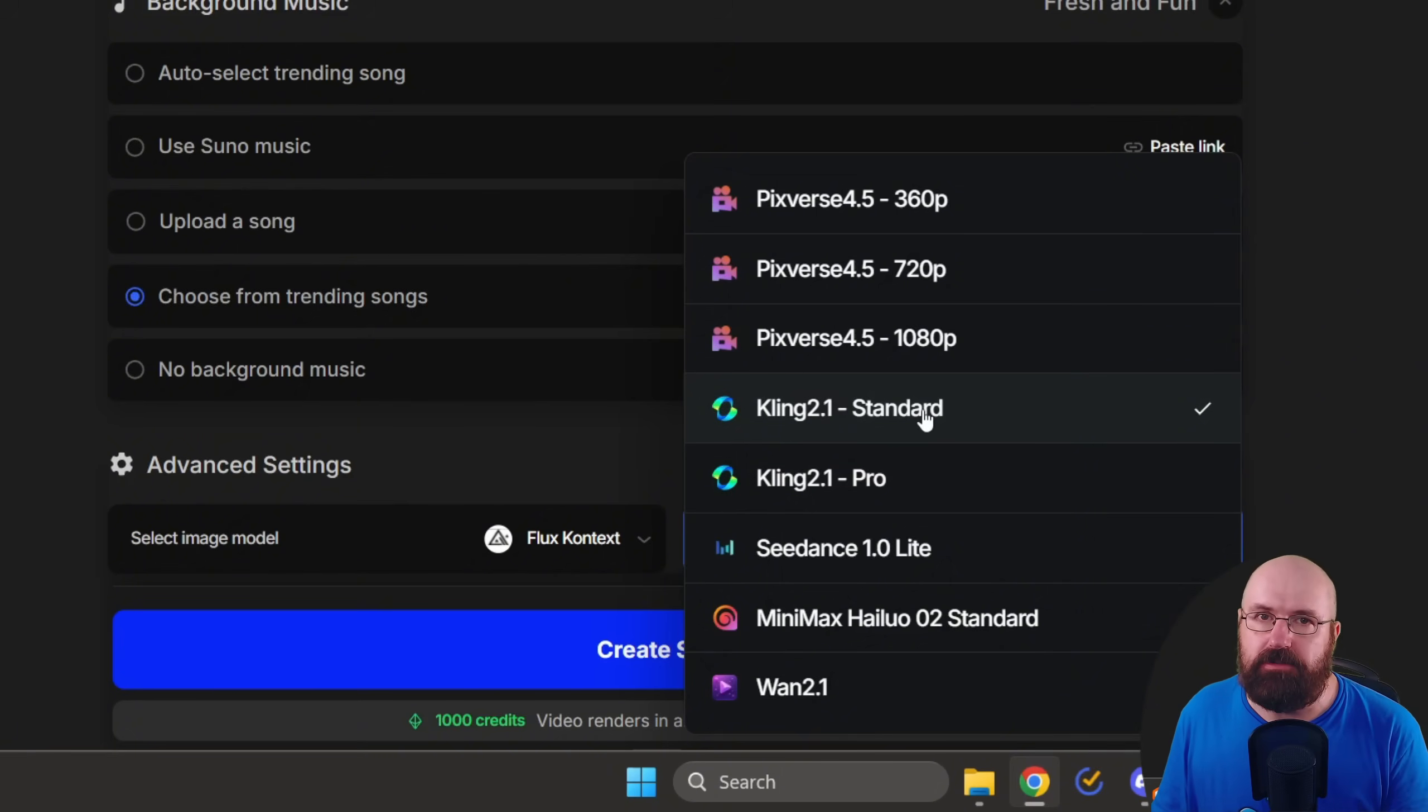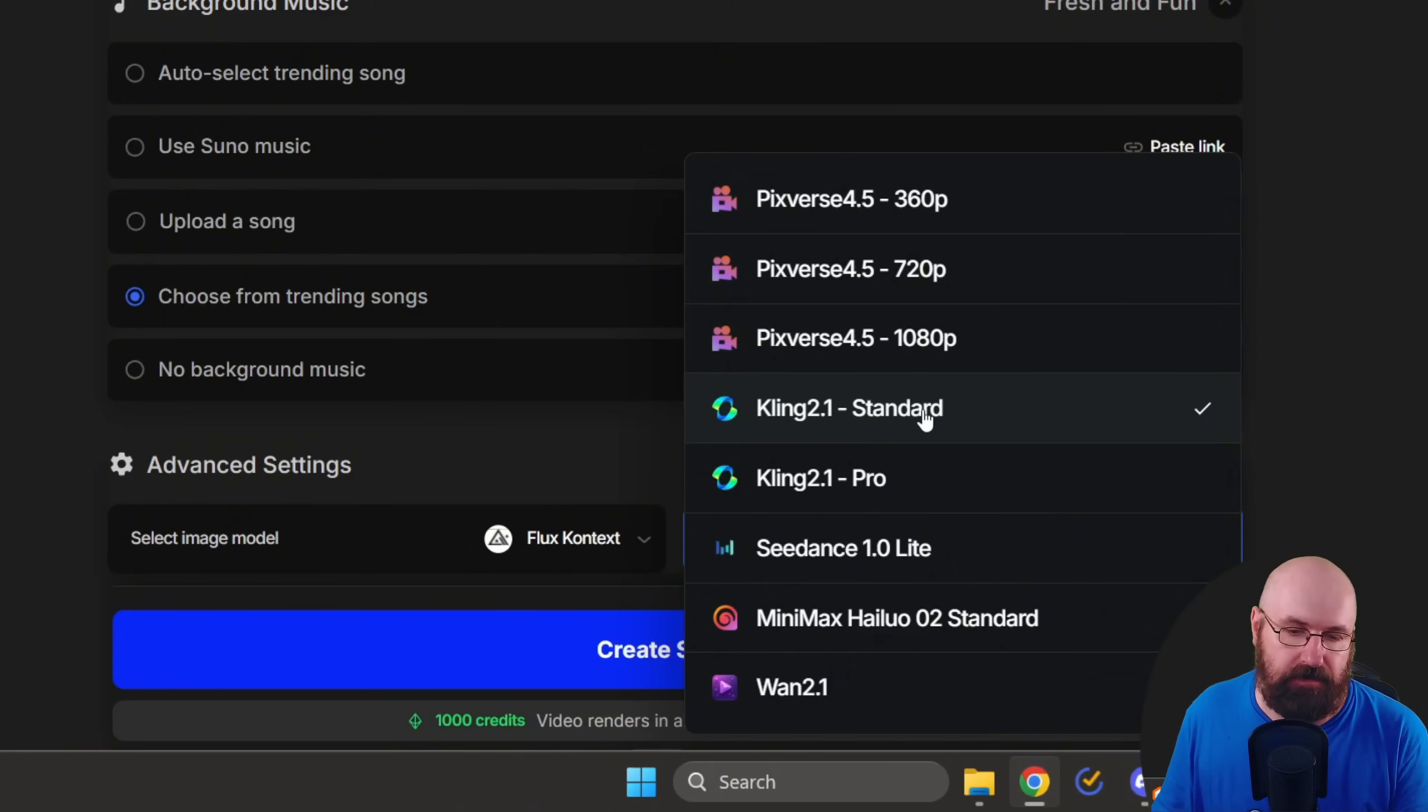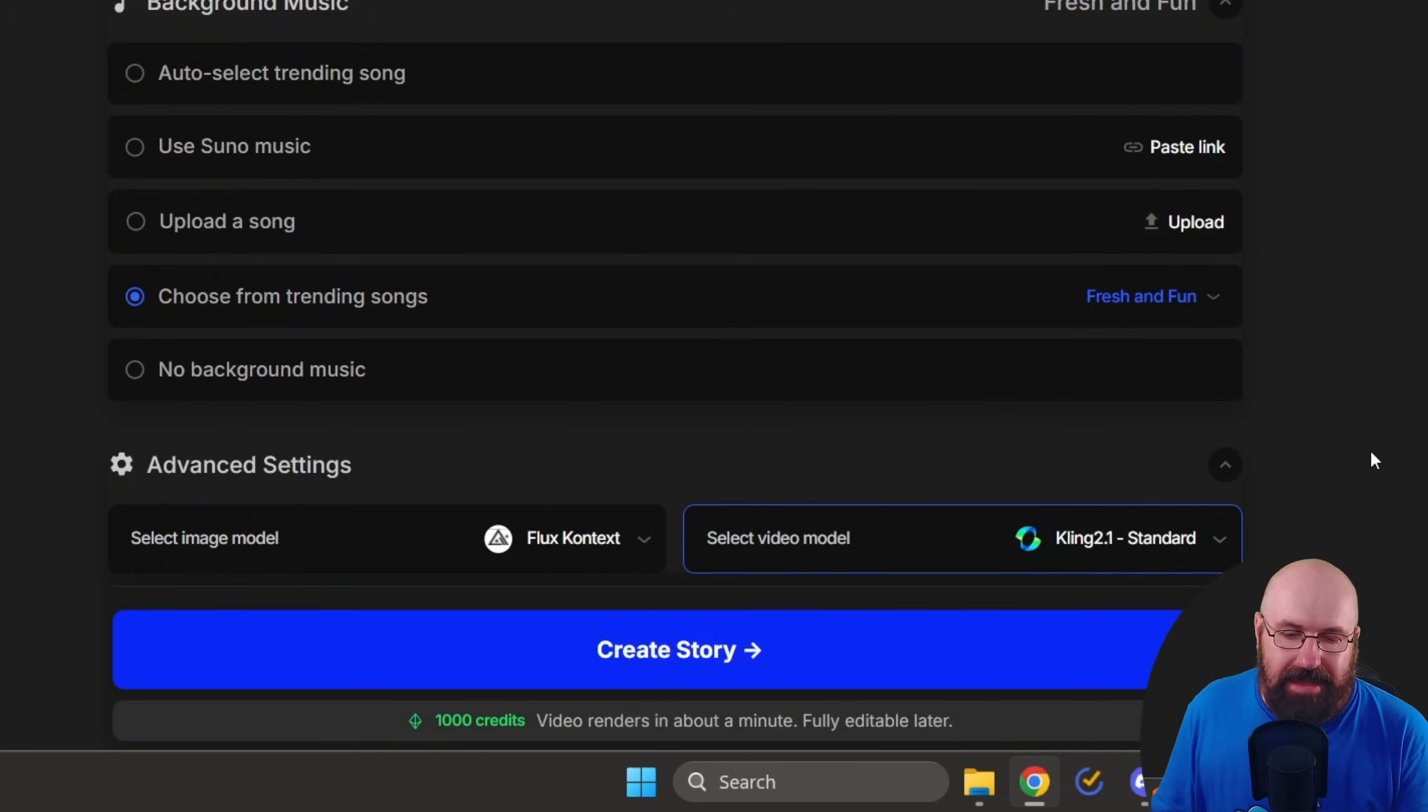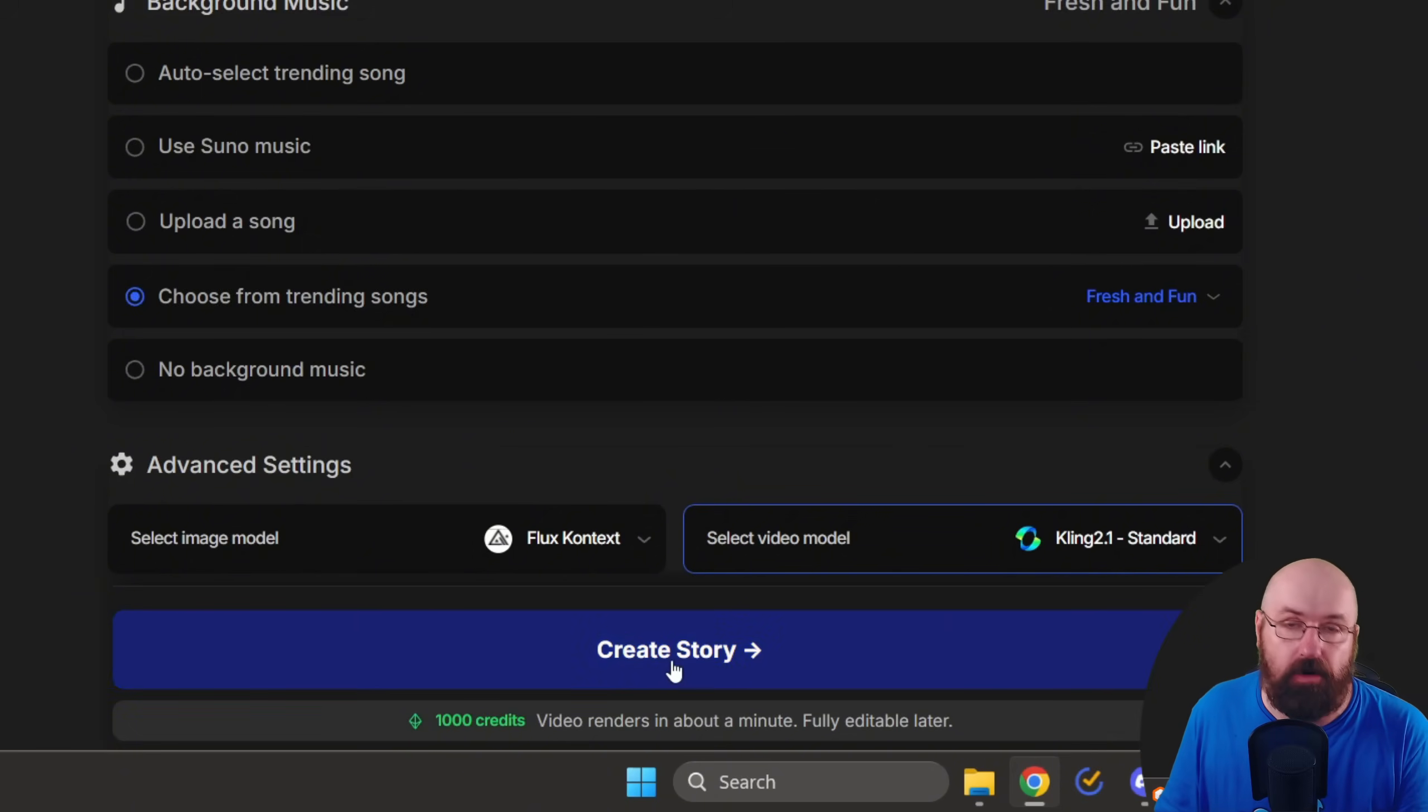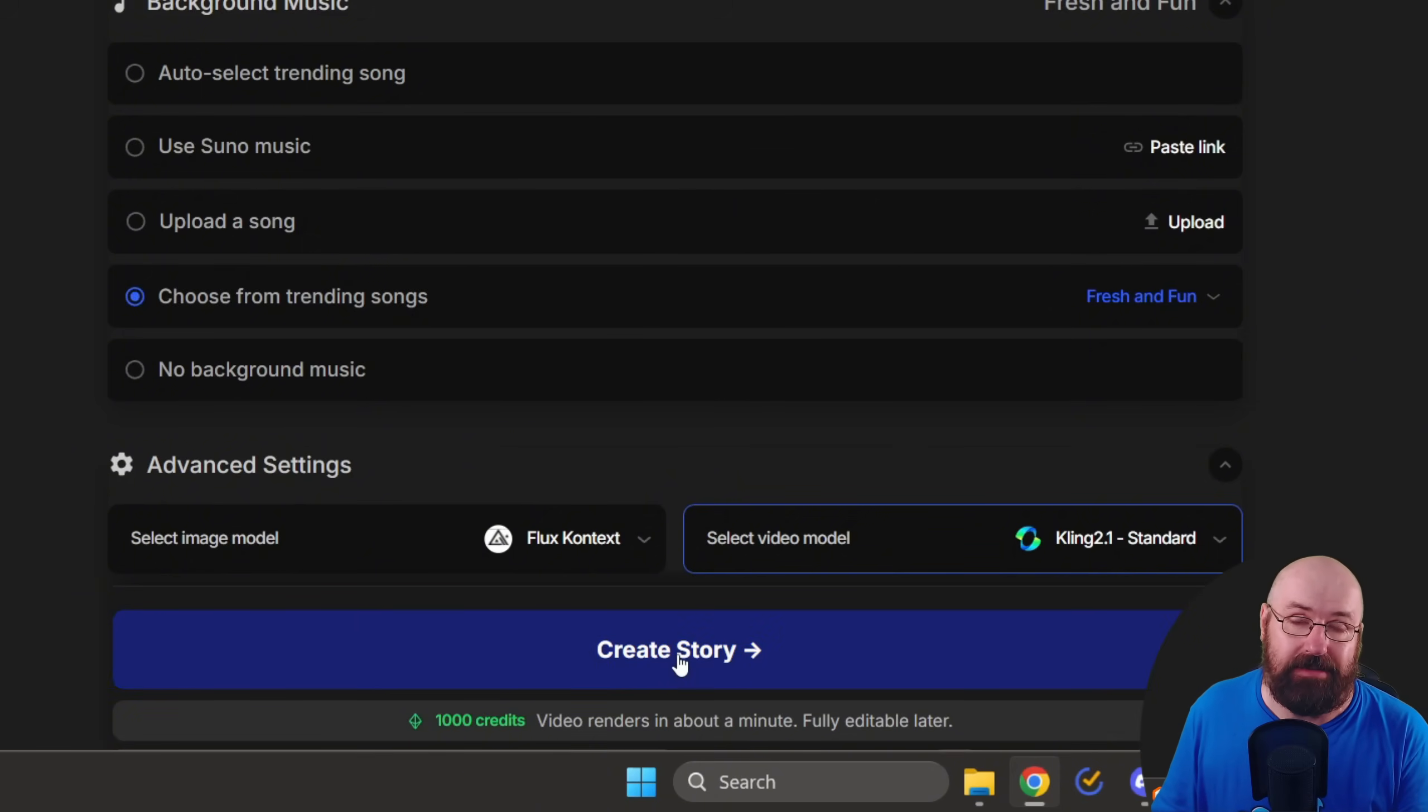This gives a resolution of 720p, but the quality is pretty good, as you've seen before. And you have choices from other models, also for the image generation. And that is everything you have to do. At that point, you simply click here on Create Story, and that's it. And then just wait until it's finished.